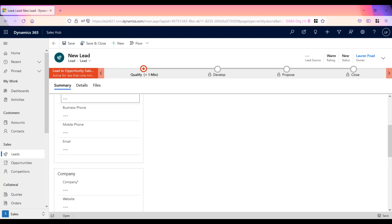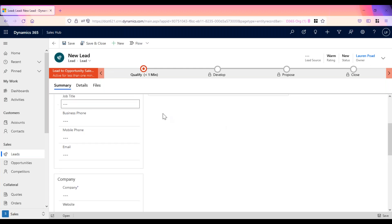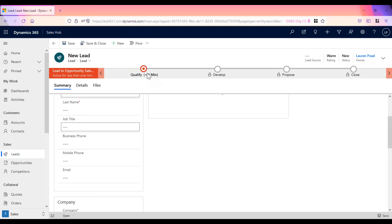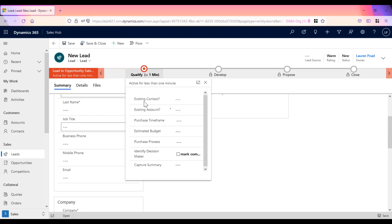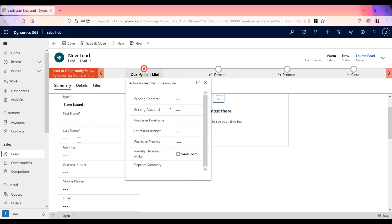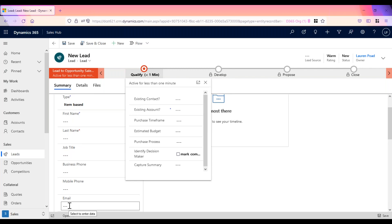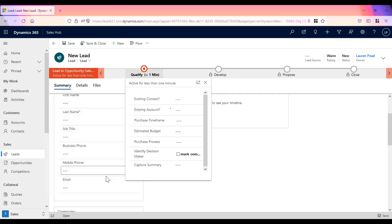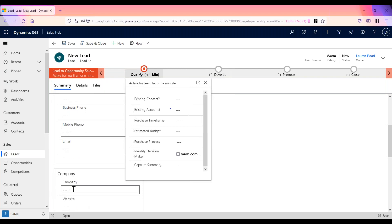If you're creating the lead for an existing account or contact, in the qualify stage of the process bar, select the existing contact or account. When you select an existing contact, the first name, last name, job title, business phone, mobile phone, and email address fields are automatically populated. When you select an existing account, the company will be automatically populated.